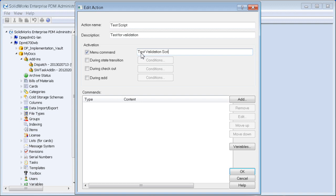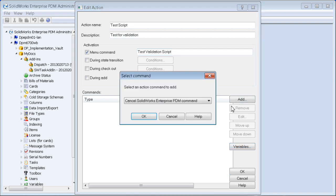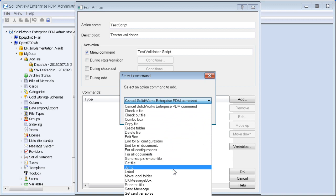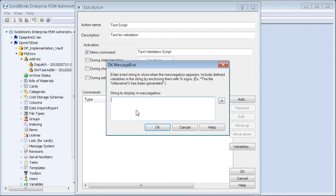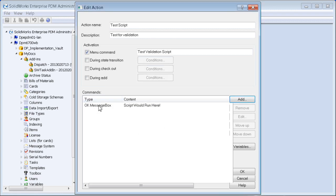We're going to need some variables and also some dummy result in here. We'll put in an OK message box that presents something to the user saying 'script would run here'. This is just a placeholder for where you would have all your actual commands running, and we want to build validation around this.